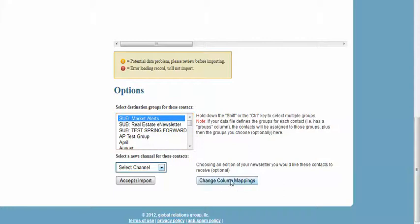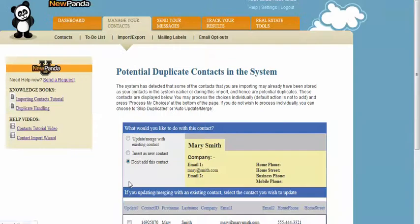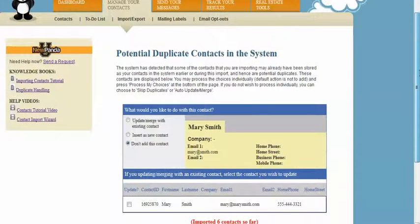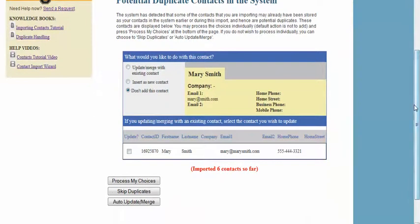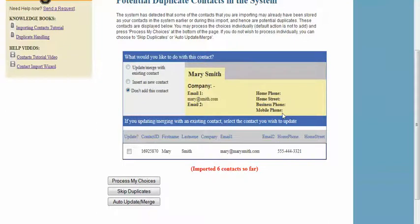If you notice that things didn't work correctly, use the change column mappings button here. You can change your column mappings. When everything's good, you're going to select Accept and Import. You'll come to the duplicate handling page where you'll be given an opportunity to take a look at the new data, view the potential duplicate if there is one, and determine how you want to handle the incoming record.